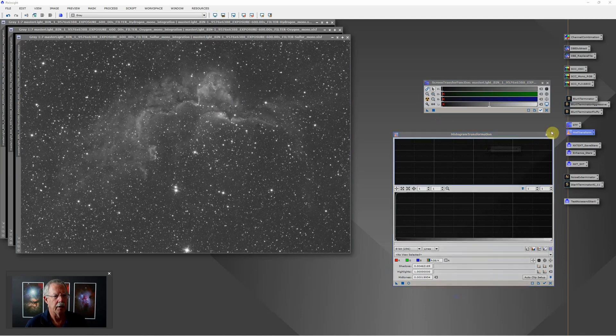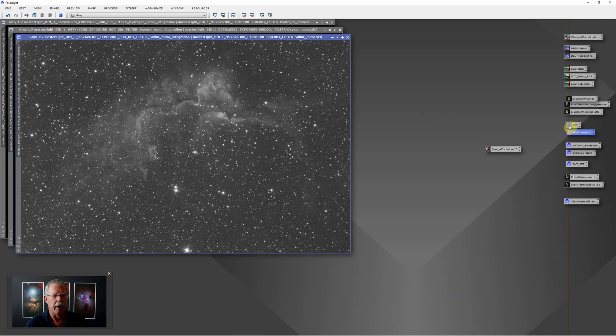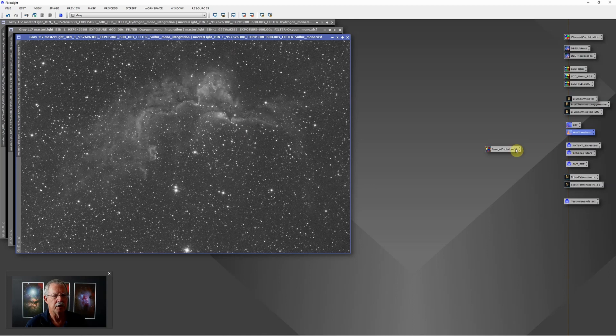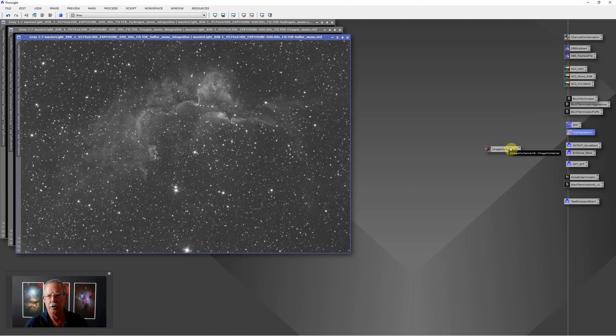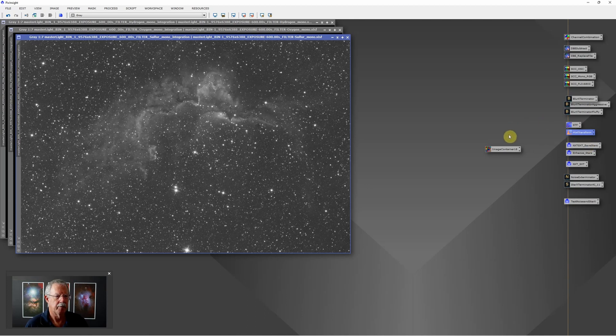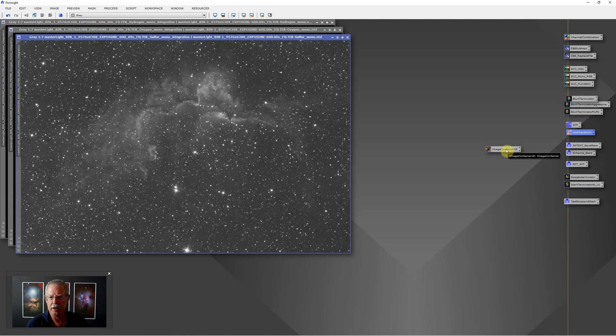So I can actually do stretching functions on this image and still use this image container for my noise exterminator and star exterminator. Yes, you can run a process container that runs multiple processes on an image container that contains multiple images. In fact, when I run noise exterminator and star exterminator on this image container, I'm running two processes on three images, so that's kind of six individual steps all happening automagically while I go off and take a nap or do something else. It typically takes about two or three minutes for that to run on my computer with these size images.